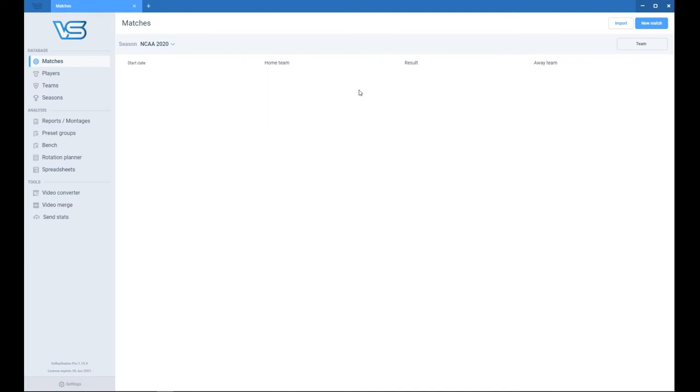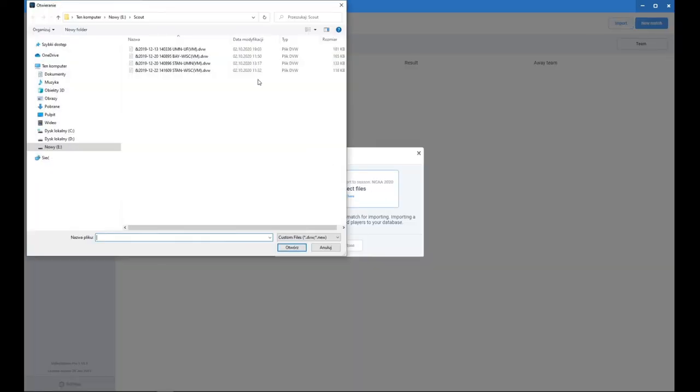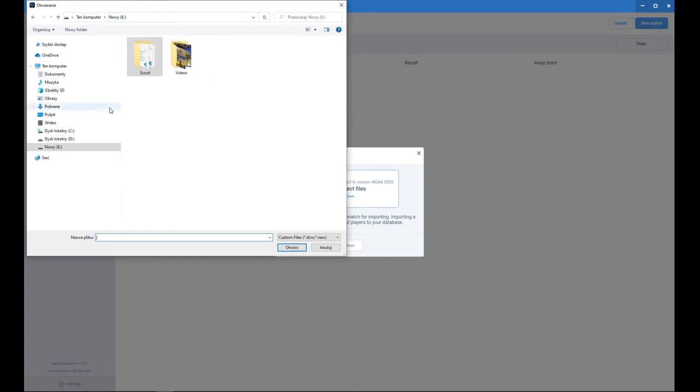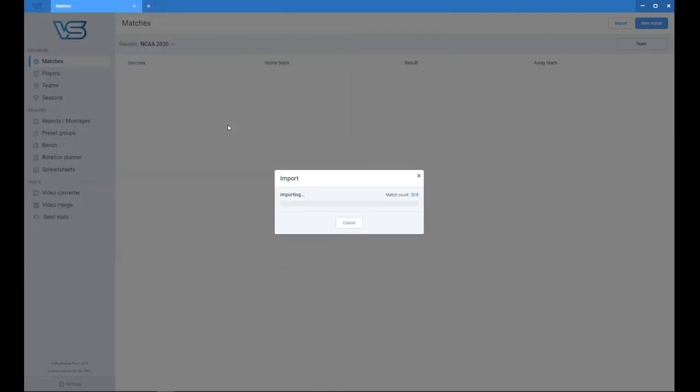So now you want to import your scout files. So I press import, select files and now I will go to my hard drive E and go to the scout directory. And I will select all four scout files to import. These are the scout files straight from Volleymetrics, so they don't have video link in them.